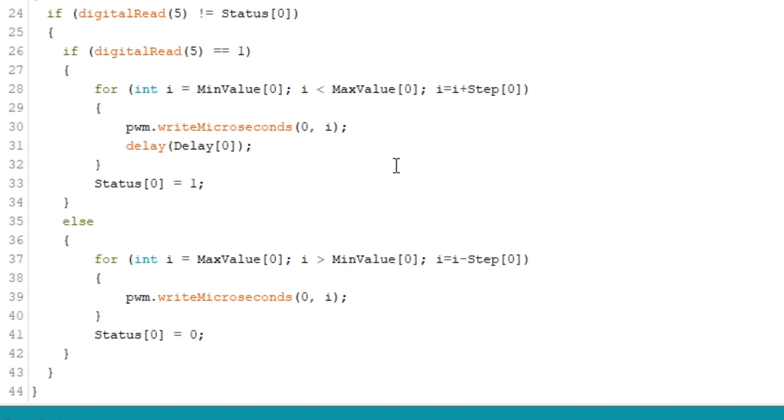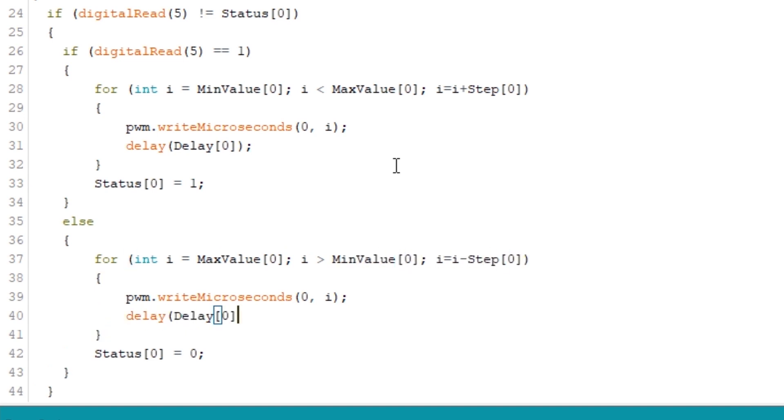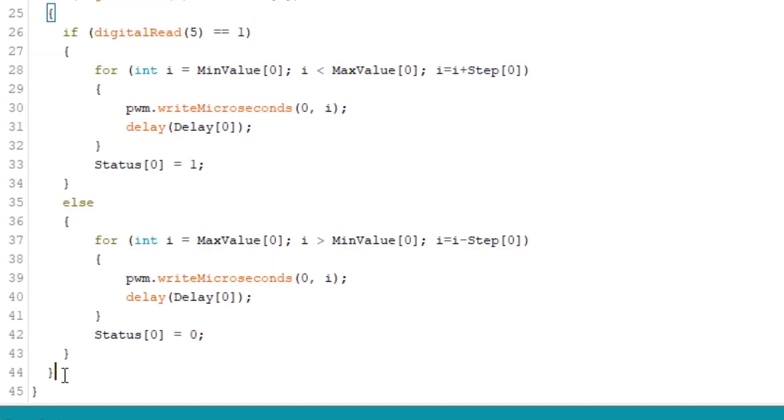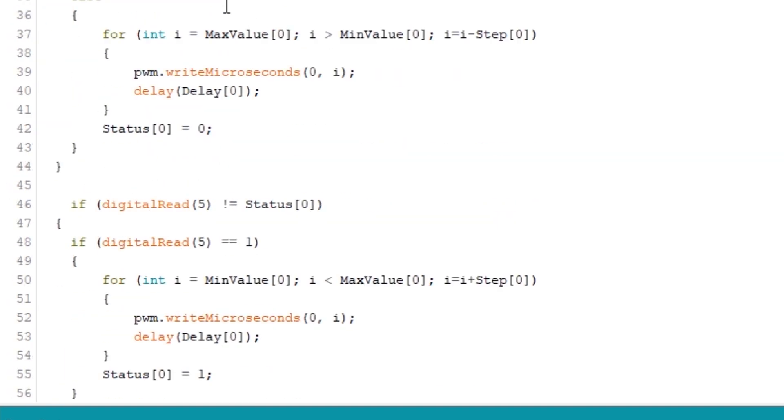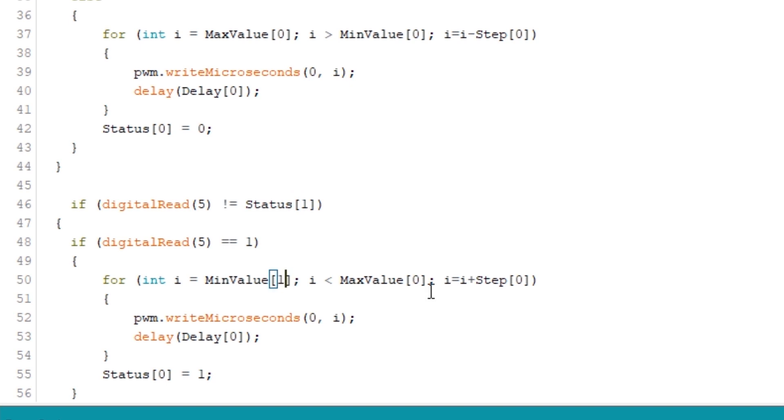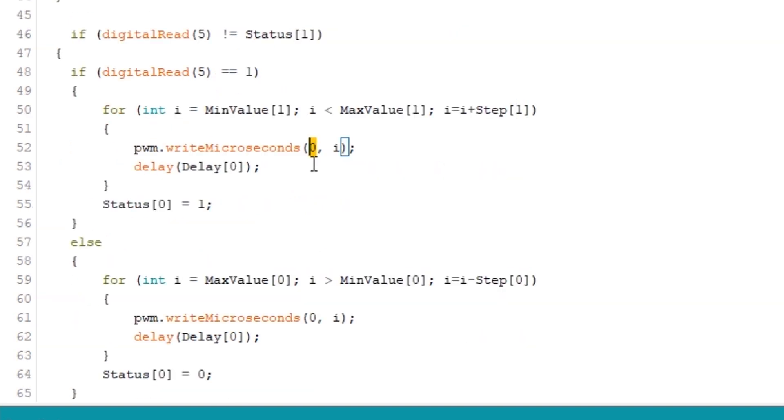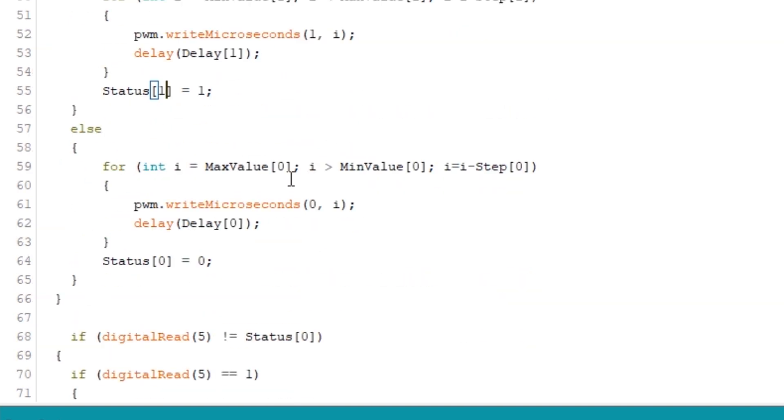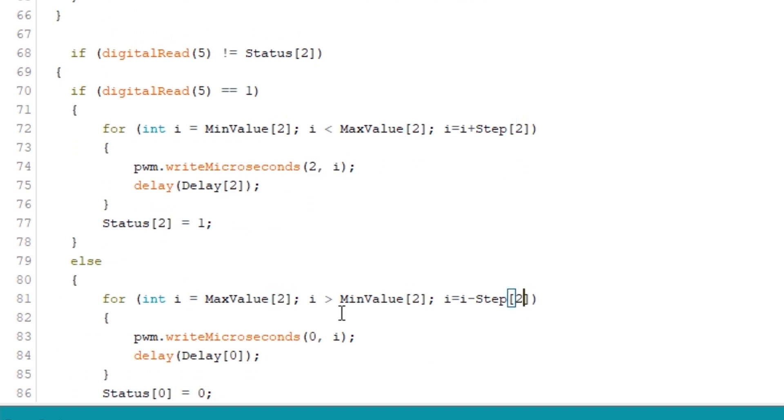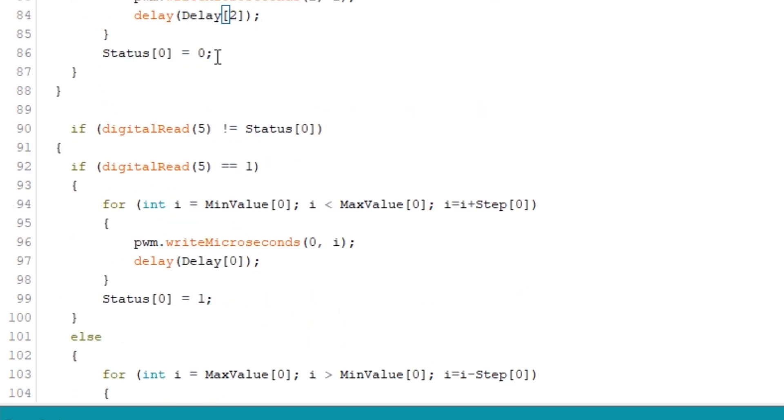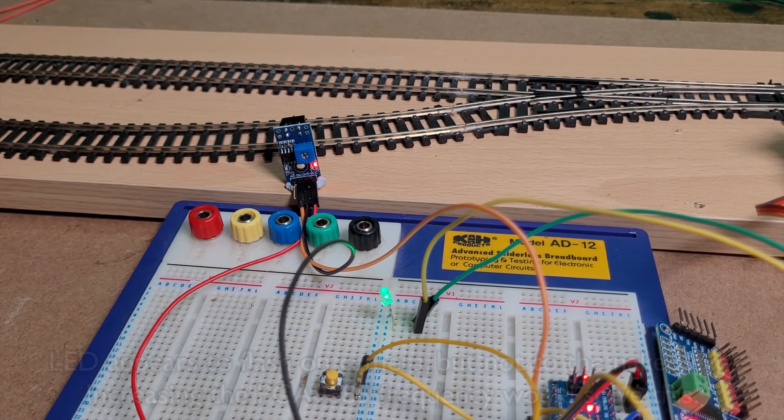Once the code for the point motor servo has been updated with all the table references we can copy this code and paste it three times below for the new bits that we're adding in. Then all we need to do is go through and update all the table references so they're pulling in the right figures and for the LED we need to change the digital read from 5 to 6 because it's taking the input from the sensor rather than from the button.